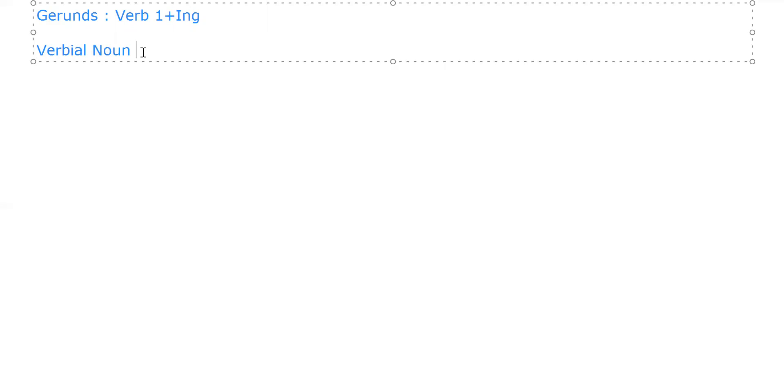And gerund takes ing form. So whatever we did in the infinitive part, we will just make opposite of that. For example: